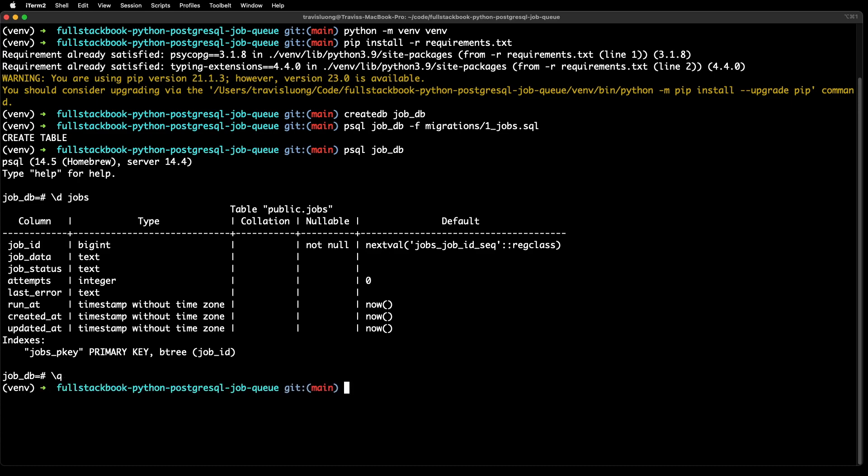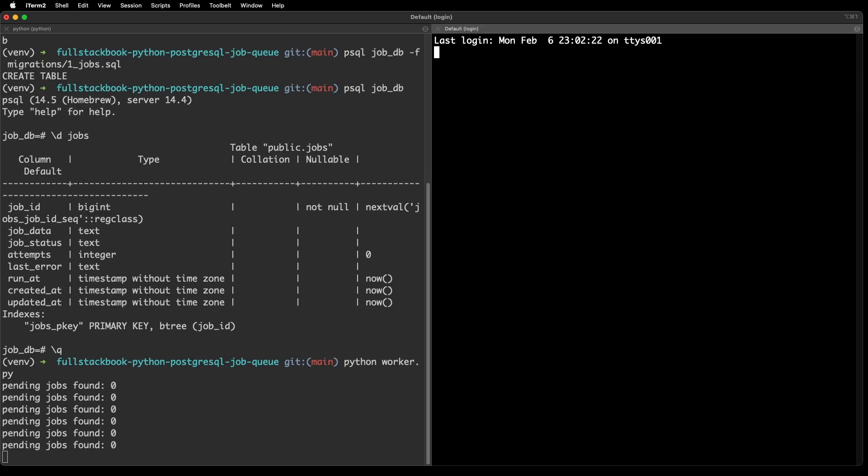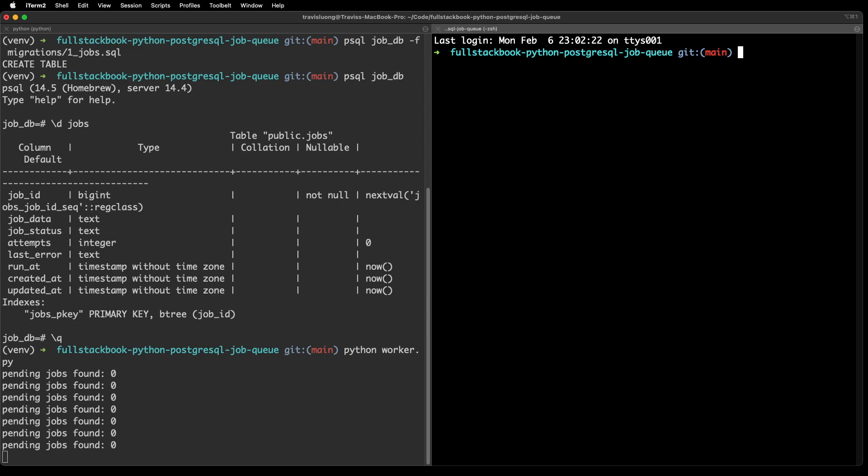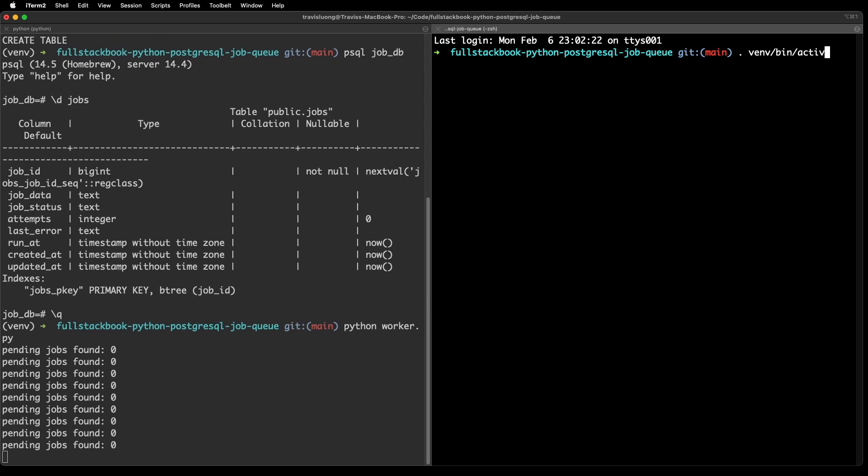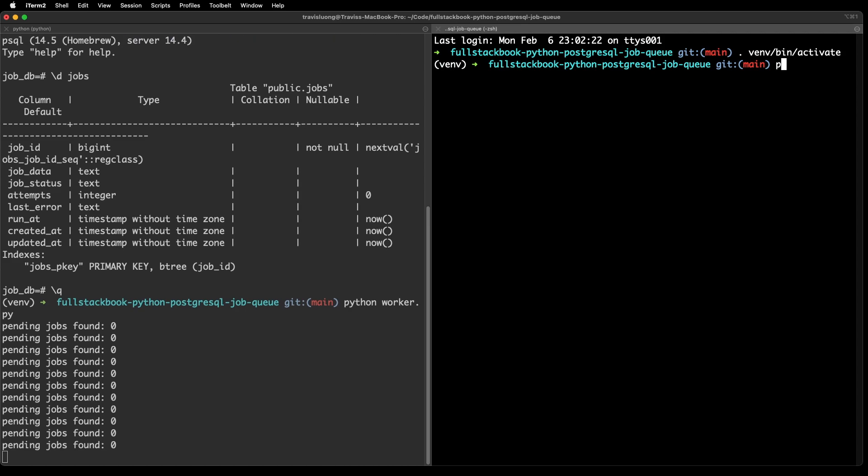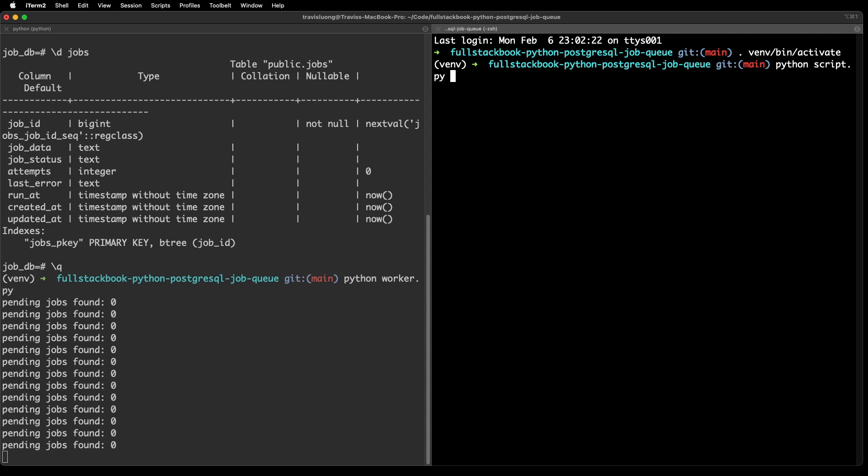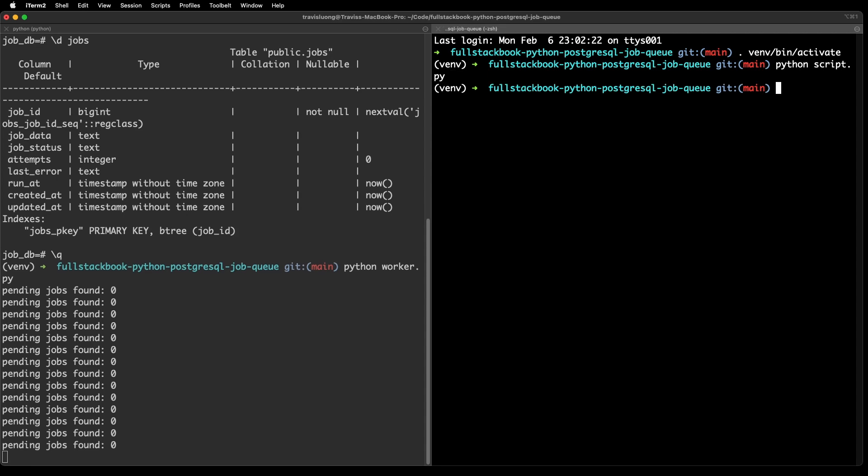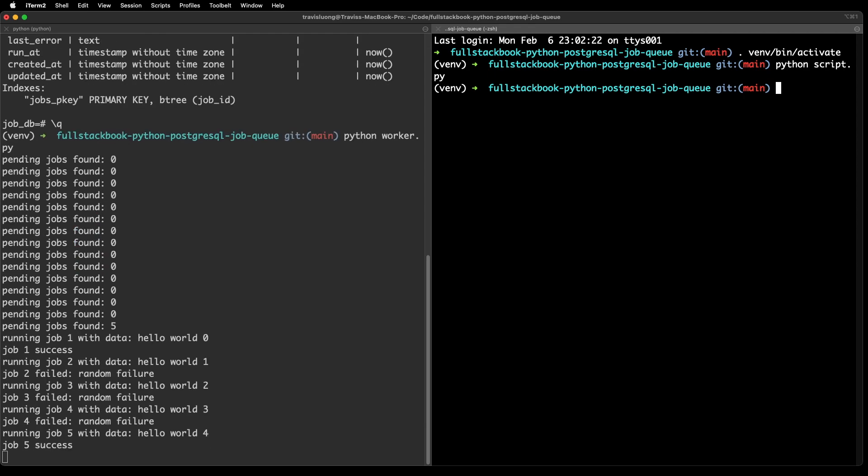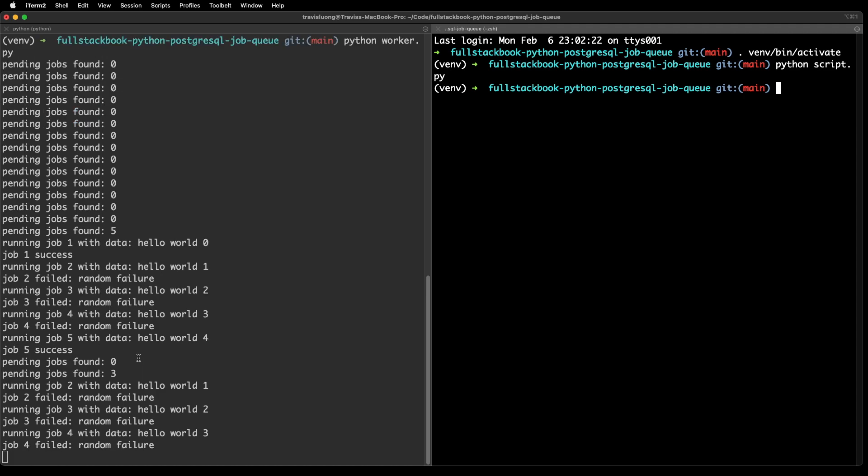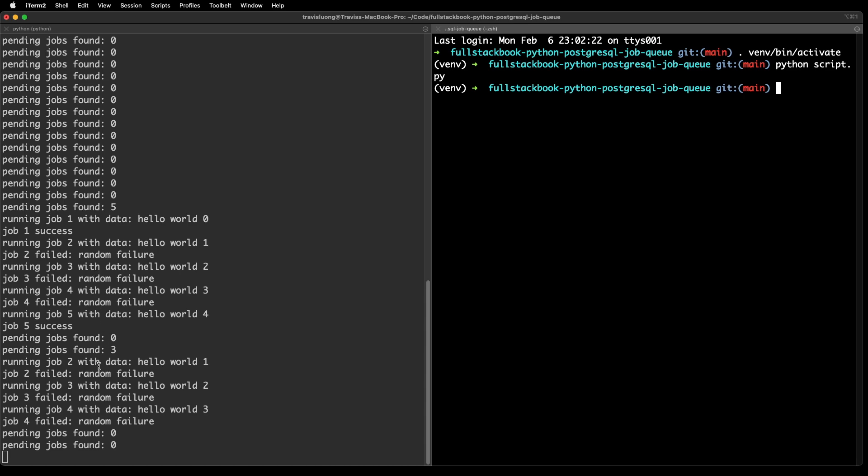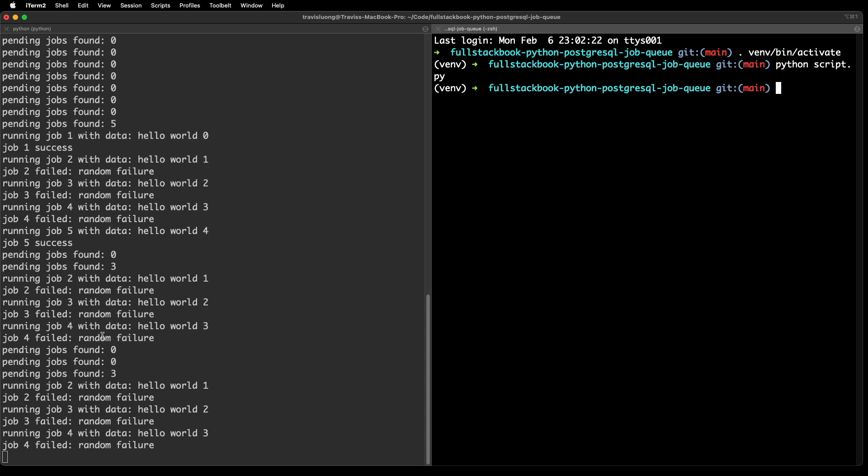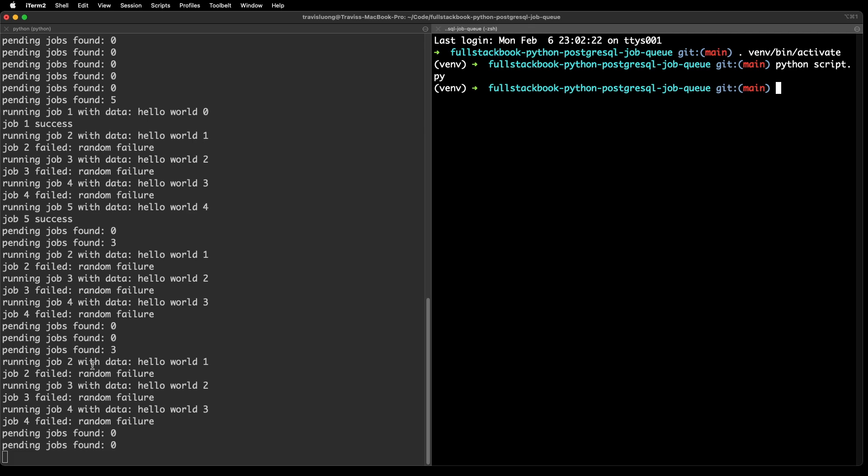So let's go back out and let's start a worker. And you can see that it is running every couple of seconds. Okay, now let me do a split little screen here. And then run the script to insert jobs into the table. And you can see that we're now processing these jobs. And you can see that some of them are succeeding and some of them are failing. And then after a while, it will retry.